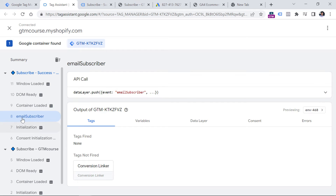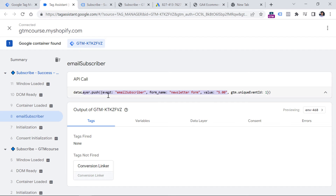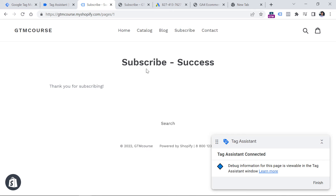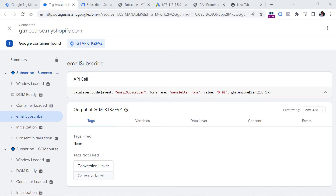So when the form was successfully submitted, a developer pushed this event and some additional information. If you have no idea what the data layer is, I will post a link to another tutorial below this video. Keep in mind that this event is not something standard available on every website — this is something a developer did specifically for this page and that form. So now I have this event called 'email_subscriber', and I can use this as part of my trigger in the Google Tag Manager container.